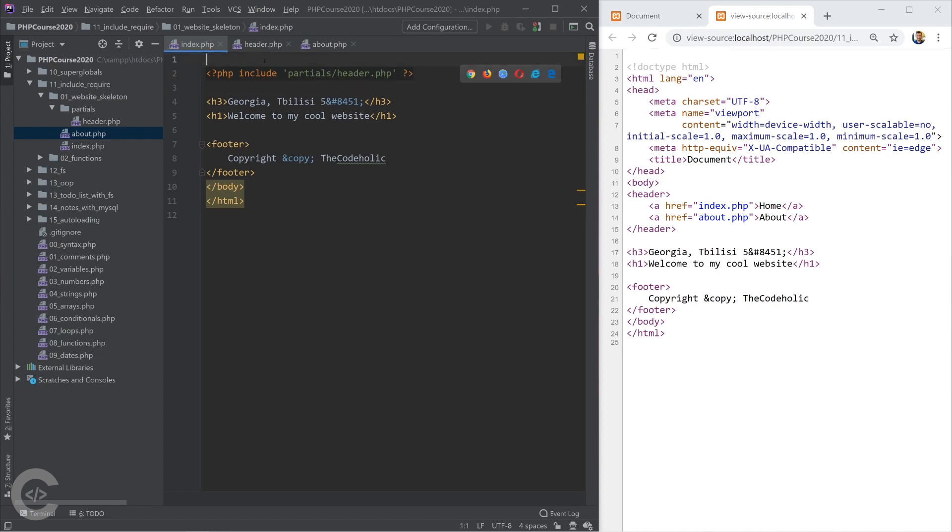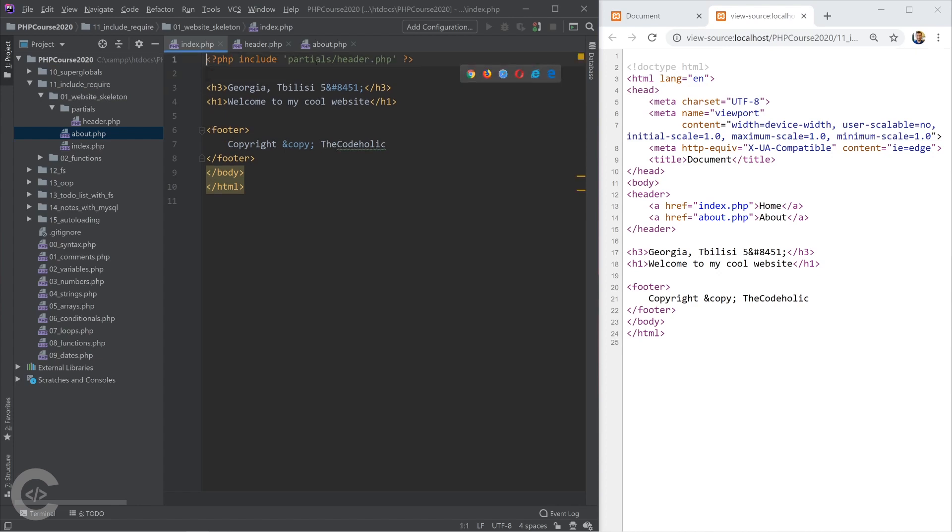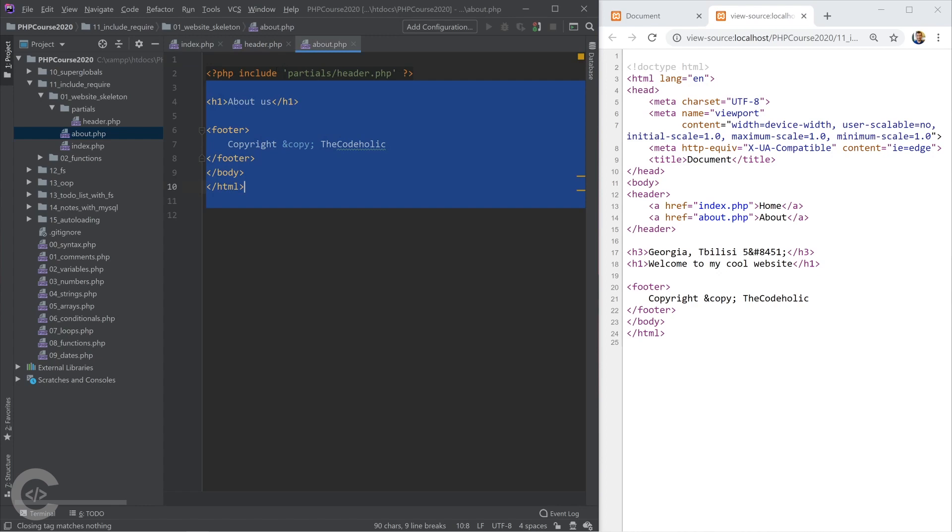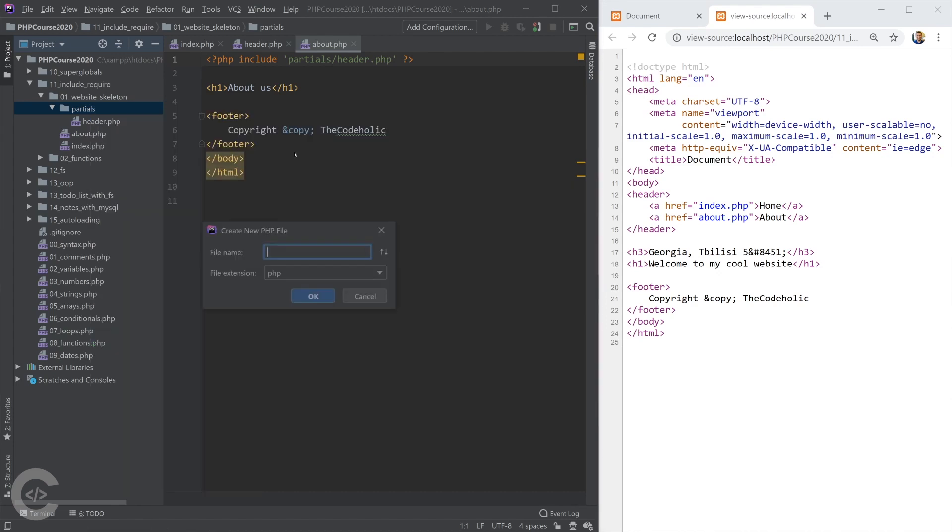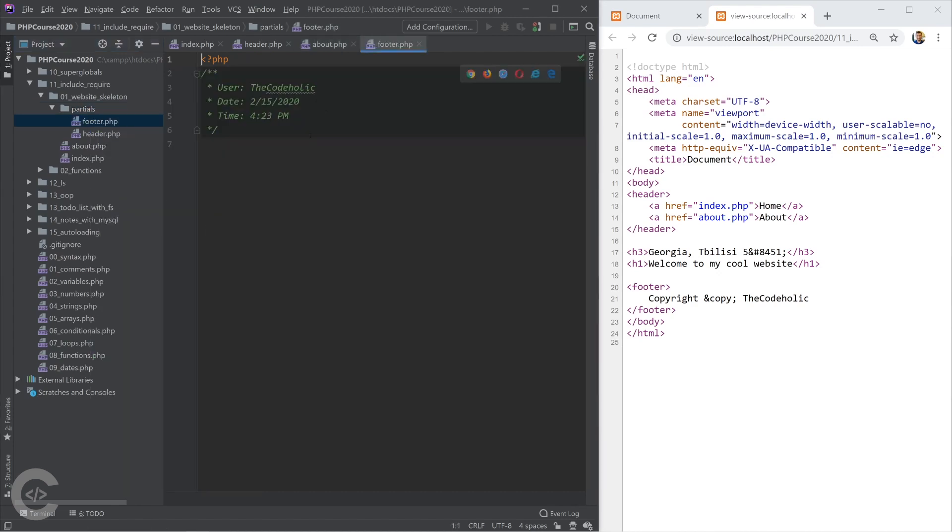I'm going to leave it as include. That's easier, shorter, and I know that I don't need to include this twice. And I also have this include in the about.php. Let's create a second partial and let's call it footer.php.